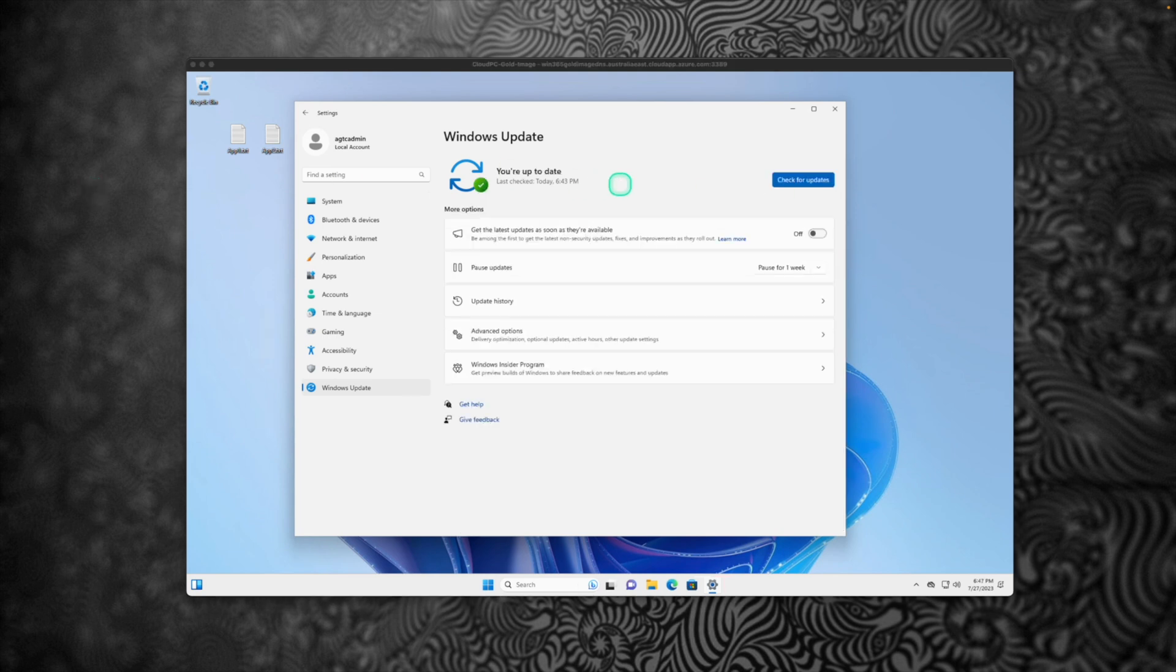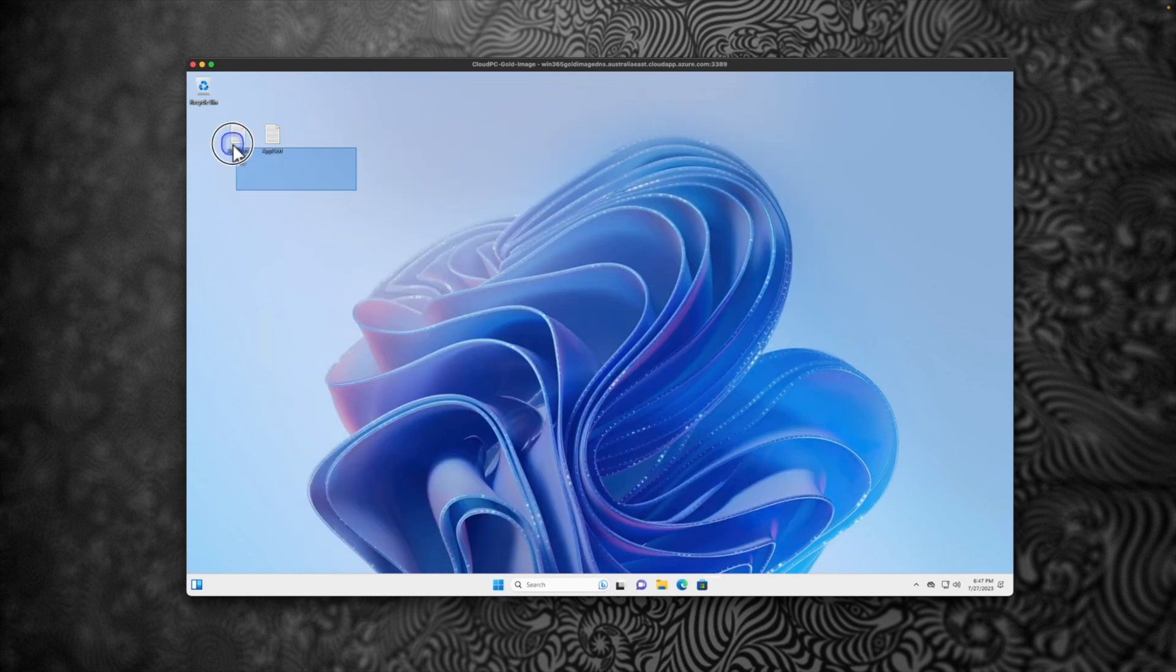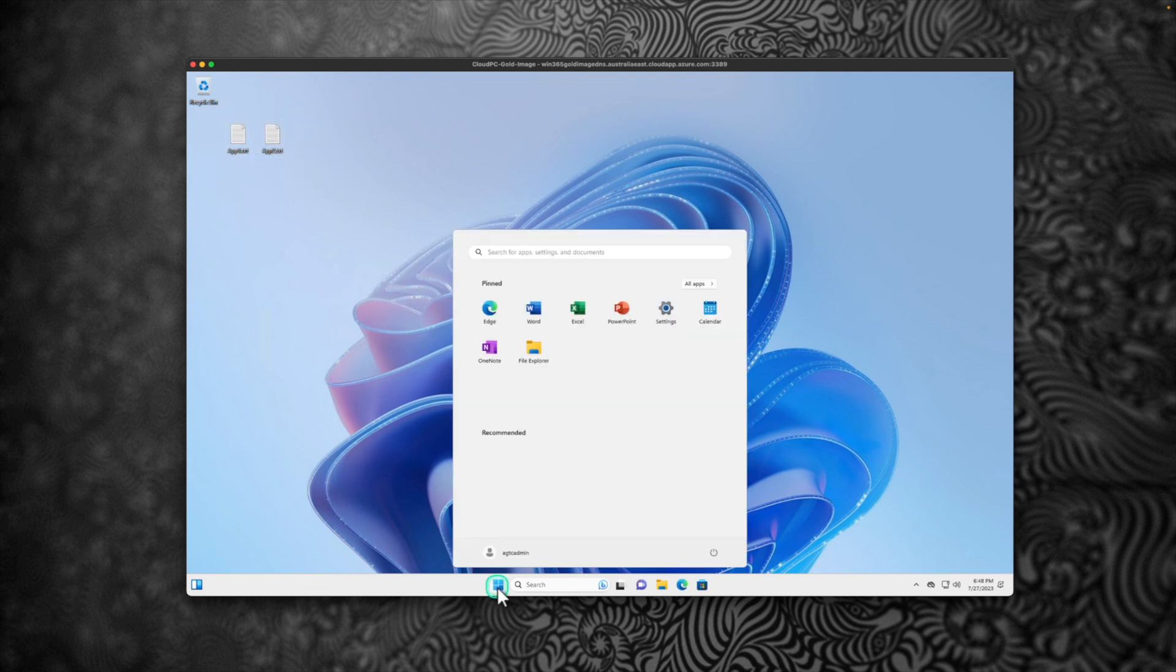All the updates are installed. What I'm going to do is I'm going to pause the update for a week. Close this. In your custom image, all you're going to do right now is going to install and all the apps which you want.